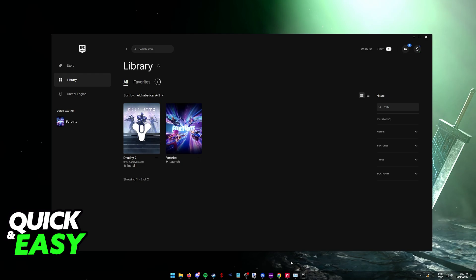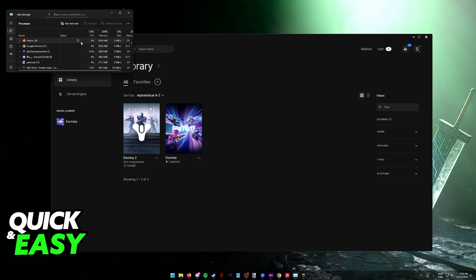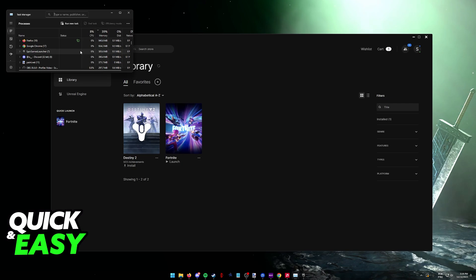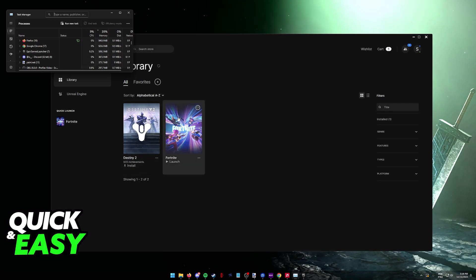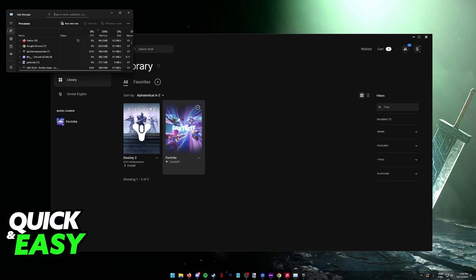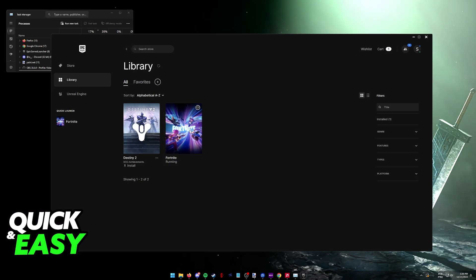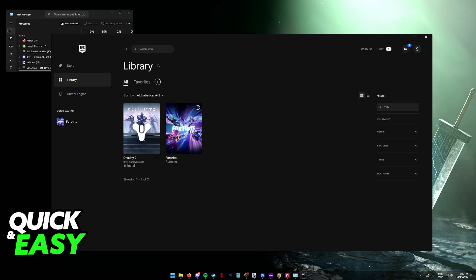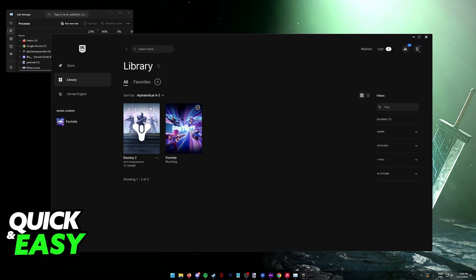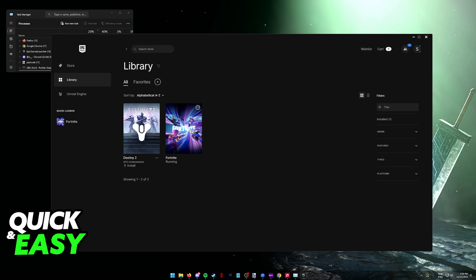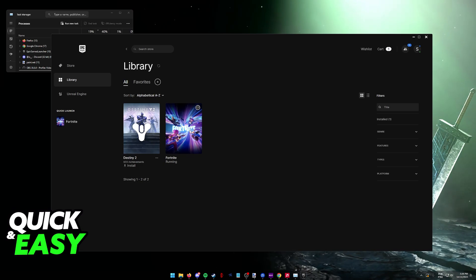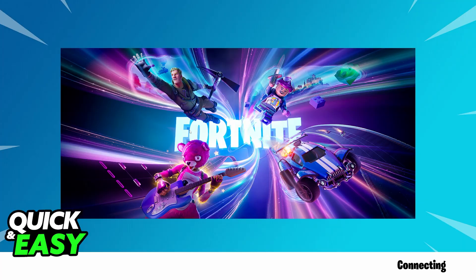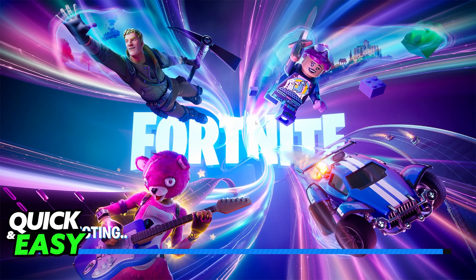Another thing I want to bring to light is to check the anti-cheat that Fortnite uses. Fortnite uses Easy Anti-Cheat when you launch the game, so you'll notice that if I try to launch it here, there's going to be a prompt—a little splash screen with the Easy Anti-Cheat logo. If this Easy Anti-Cheat service is being blocked by either Windows or an antivirus software you might be using, you won't be able to go past the home screen.